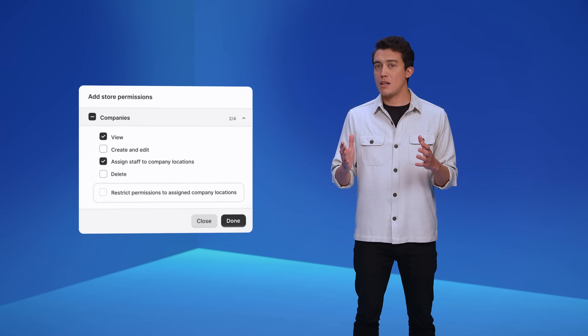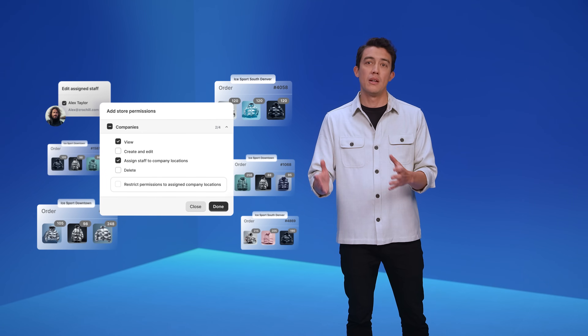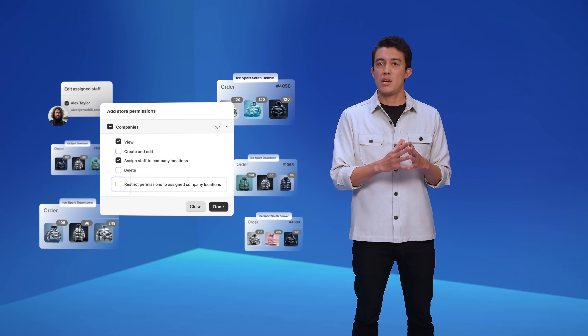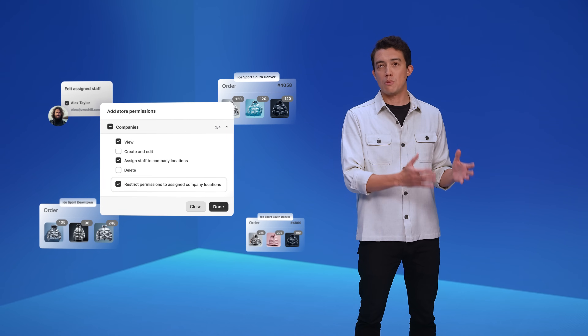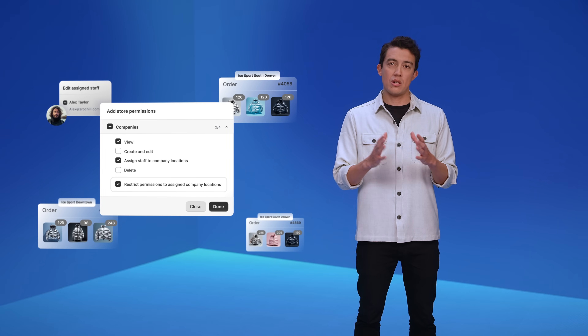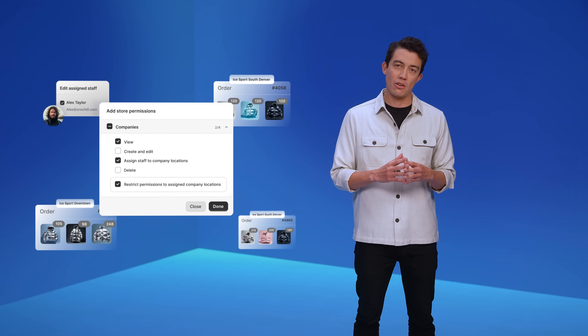This feature is foundational for all merchants, not just those who sell B2B, because it's the first time we're supporting record-level access control across the Shopify platform. Today, developers can use the new permissions API to build apps for B2B. But in the future, this could also extend to all merchants — for things like making sure regional employees only see customers in their own region, or for merchandisers to only have access to the products for the brands they're allowed to manage.